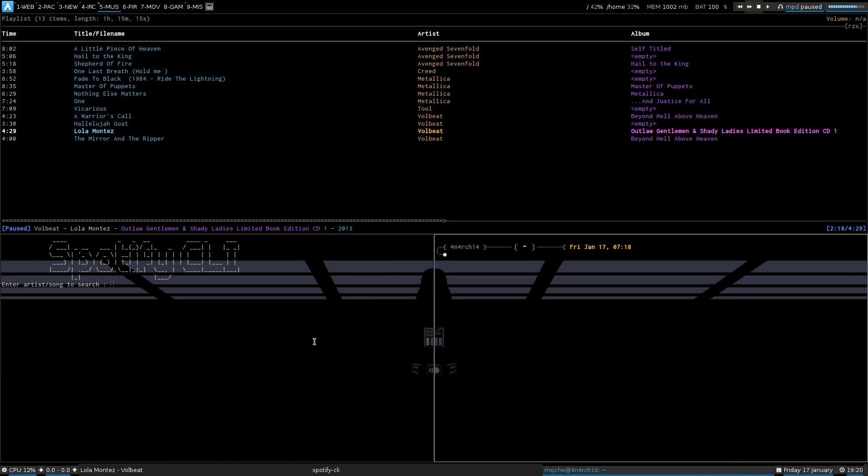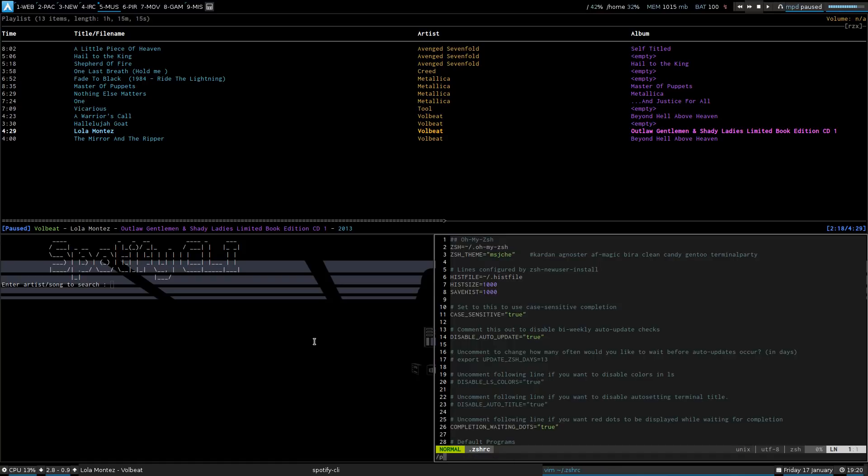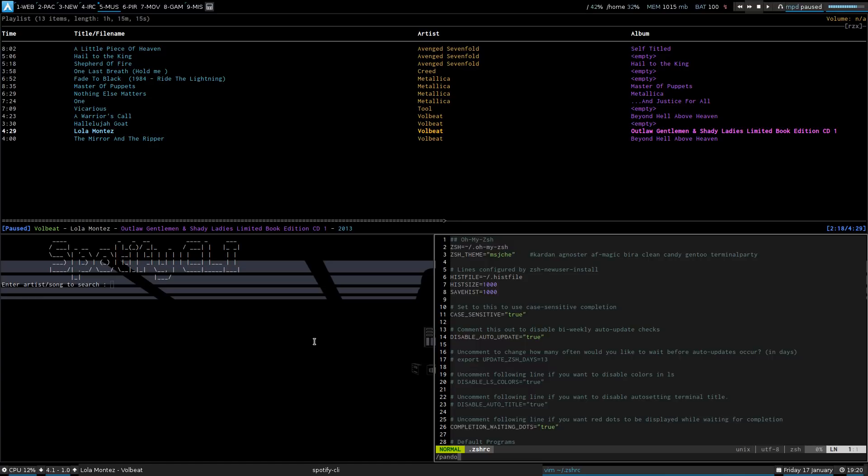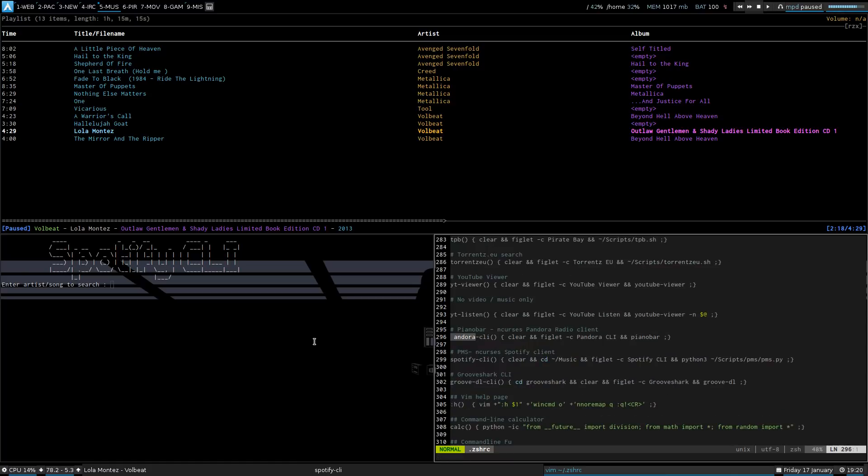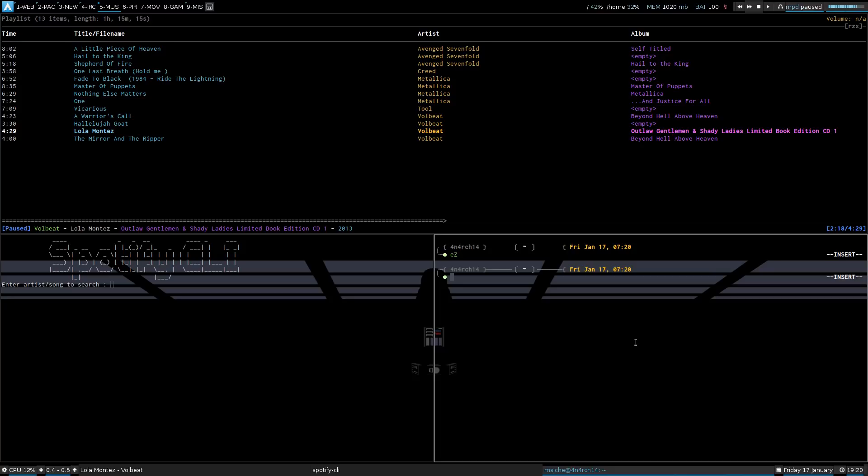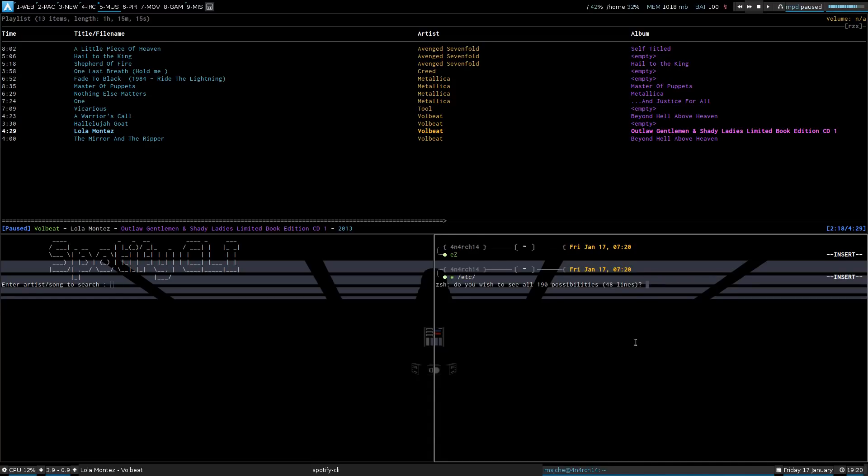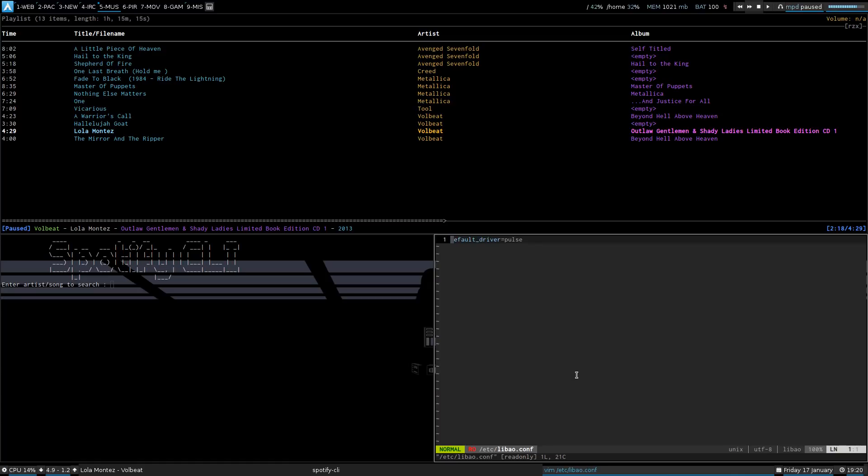And then if you want something like Pandora. I believe it's Piano Bar. So, I just have Piano Bar running Piano Bar. The only note about Piano Bar, I believe it's in etc libao. I just changed the default driver to pulse. And that works.